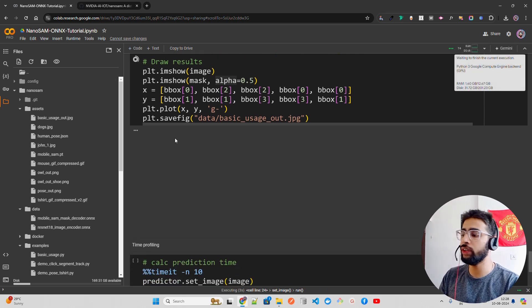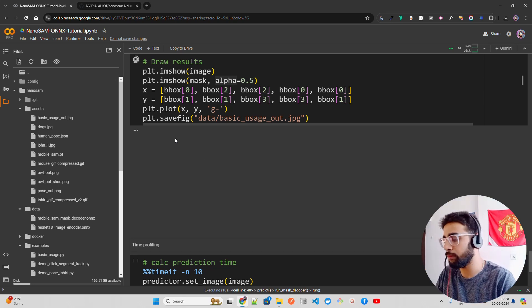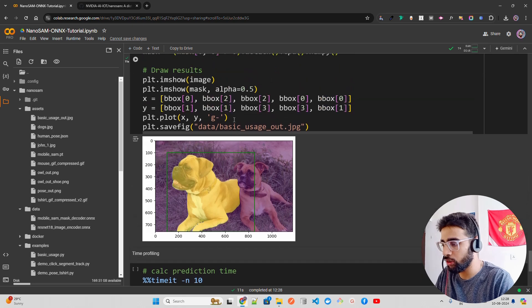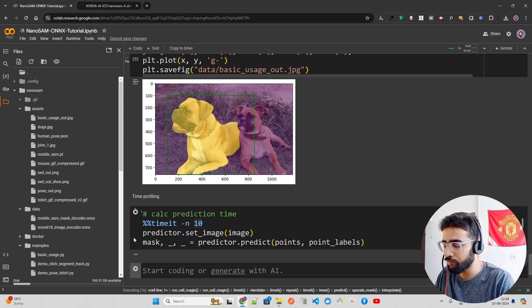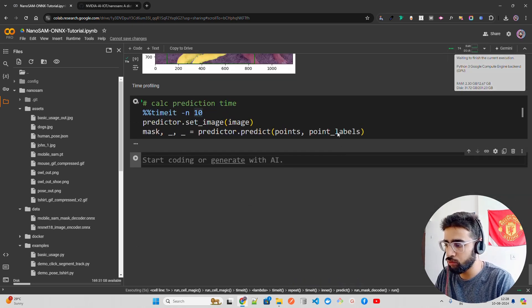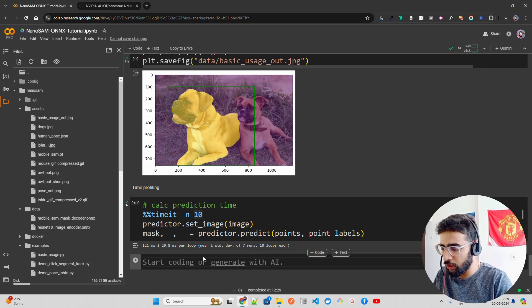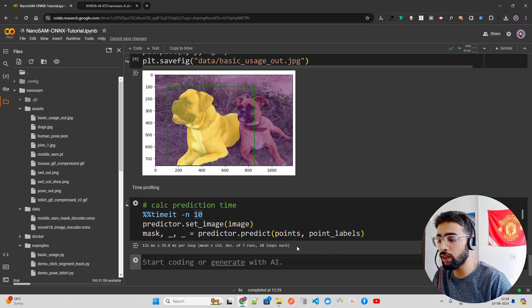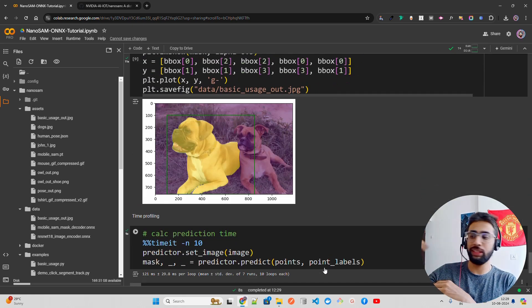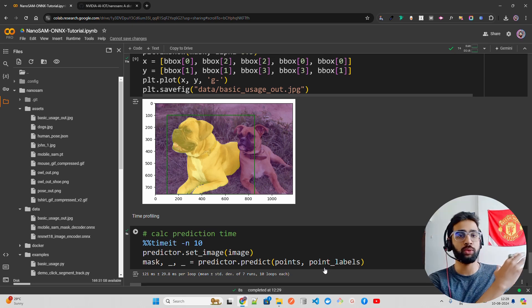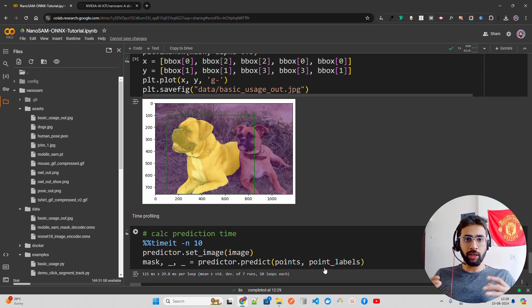Running this on T4, even the first time it doesn't take more than 5 to 10 seconds. Subsequent runs are faster. You can see the time profiling: 121 milliseconds on the first run, then 29.8 milliseconds per loop — that's 7 runs and 10 loops each. The dog is segmented out beautifully. This shows how easy it is to use nanoSAM for real-time segmentation with only 15 million parameters for the image encoder — perfect for mobile apps and embedded devices.